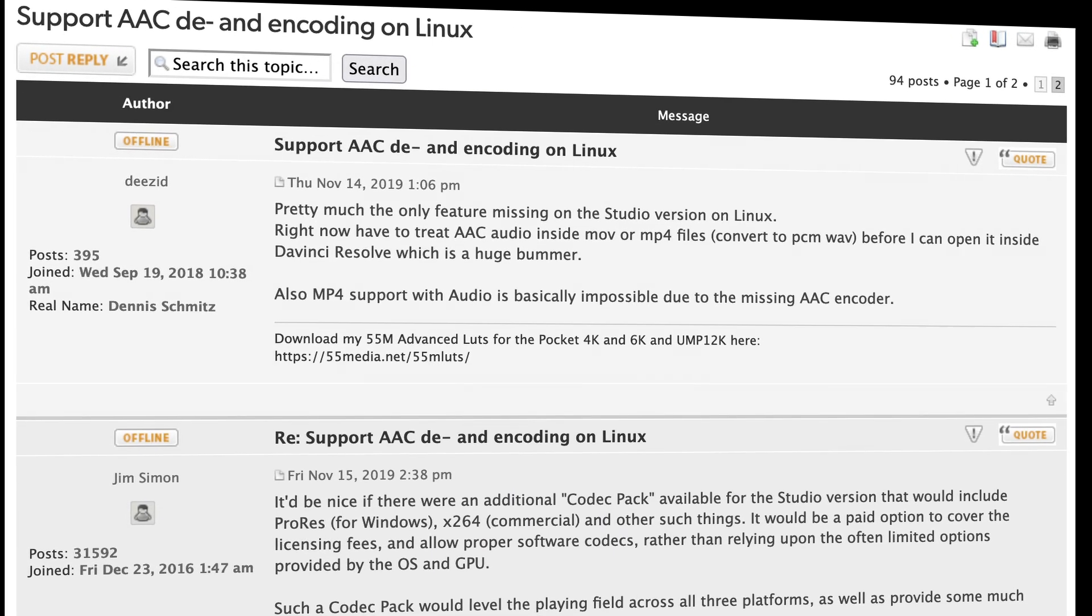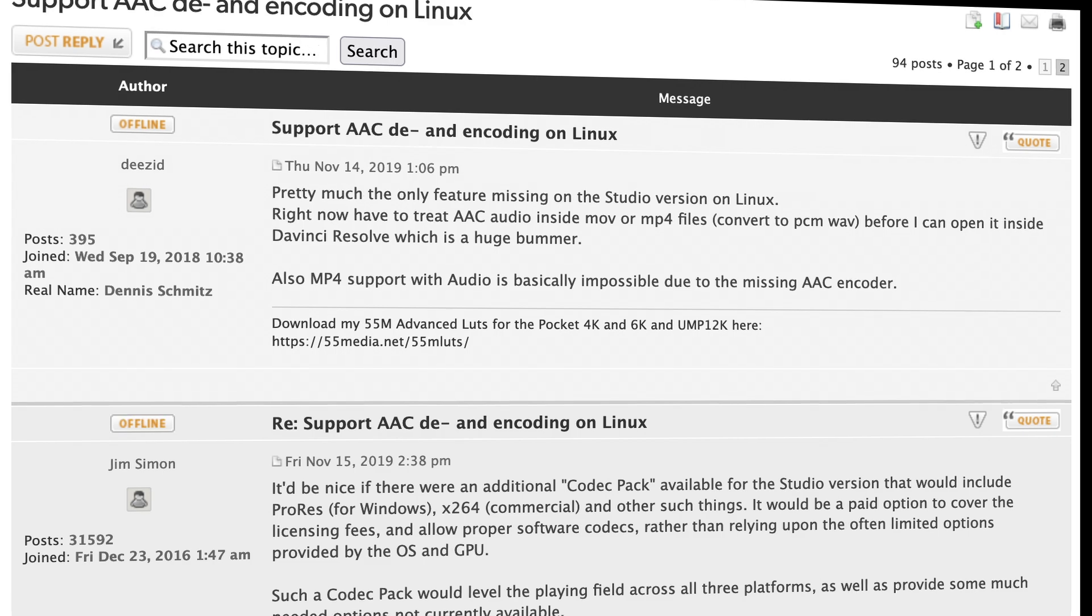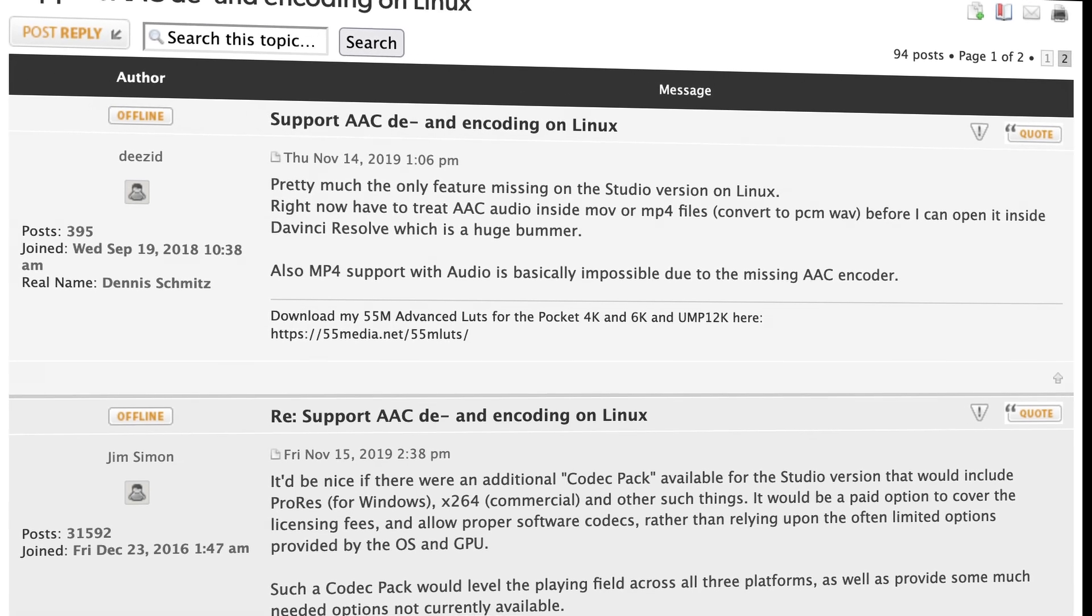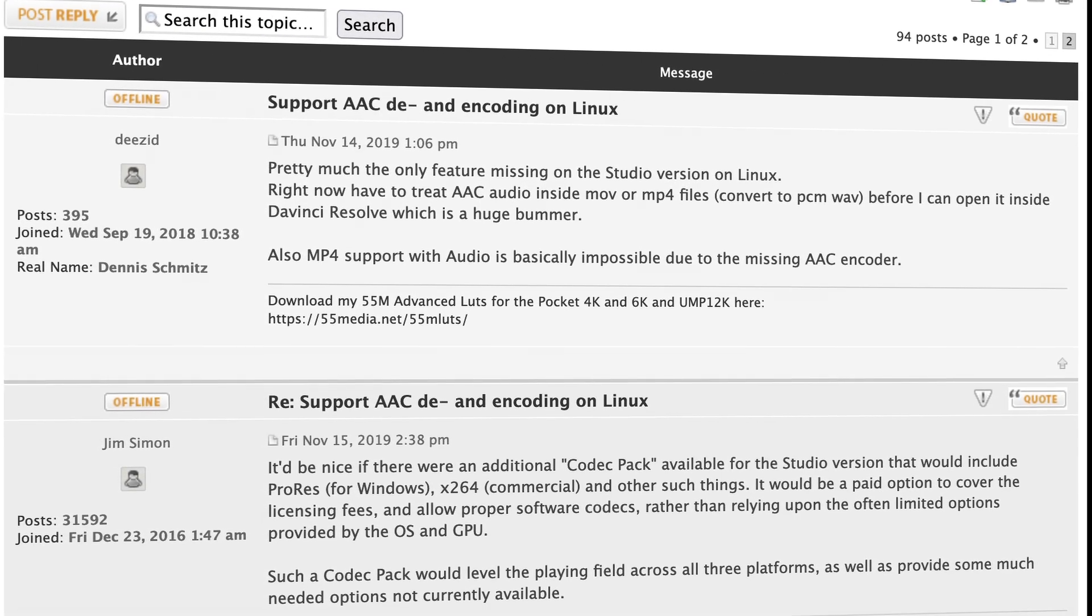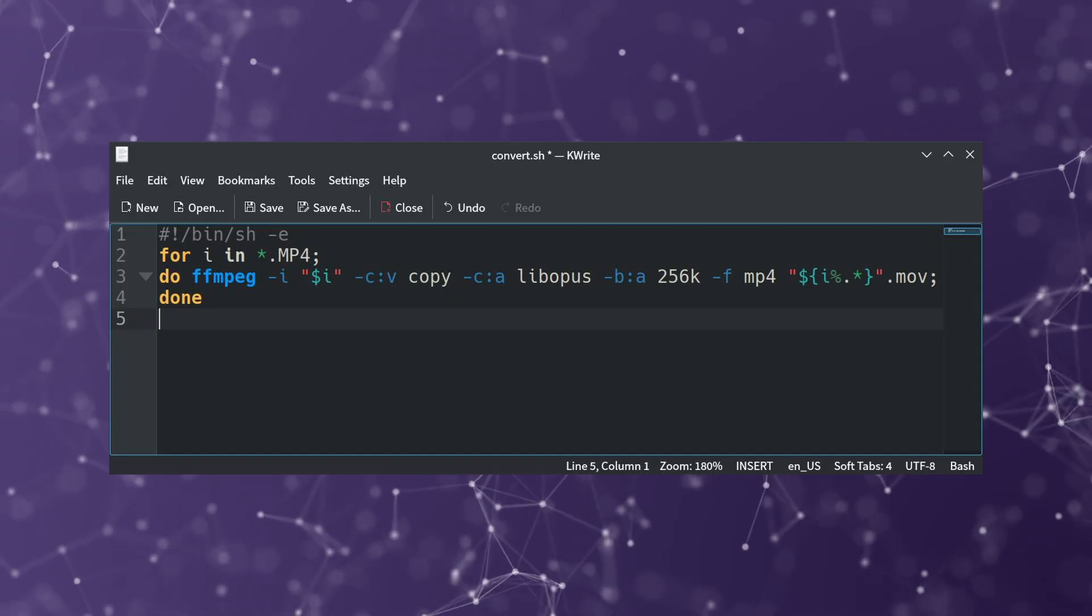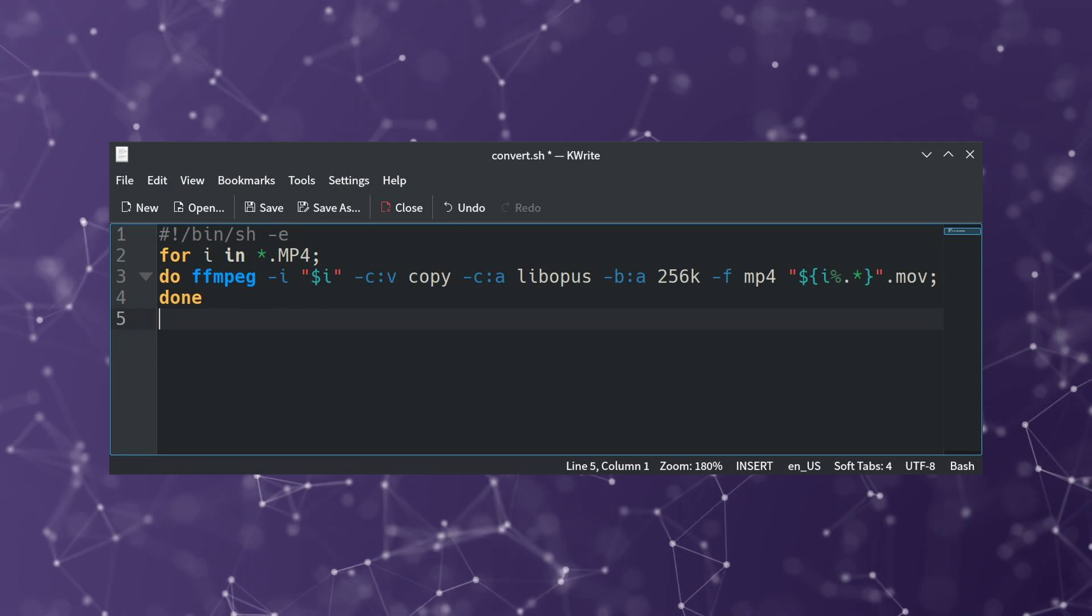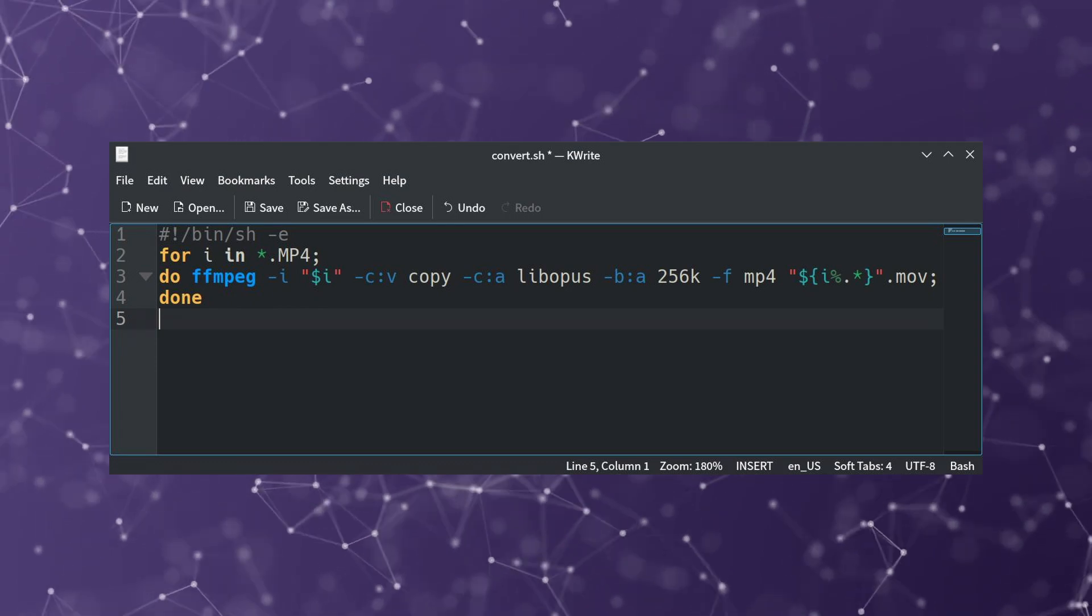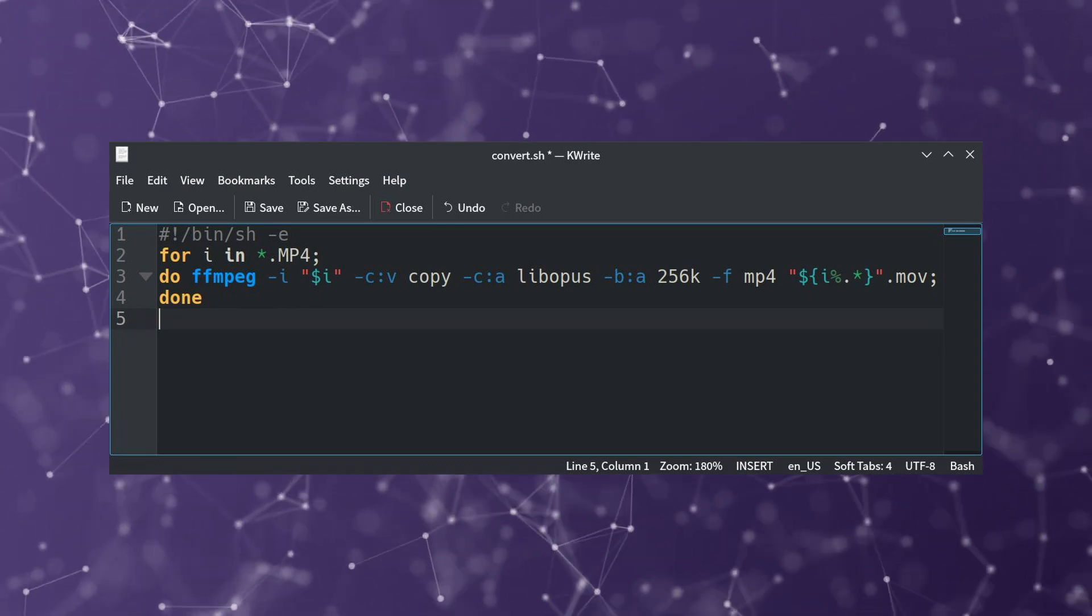This can be a deal-breaker for many, since most modern cameras and smartphones use the AAC codec for audio recording. The workaround is to convert AAC audio using a command before importing it into Resolve for editing.